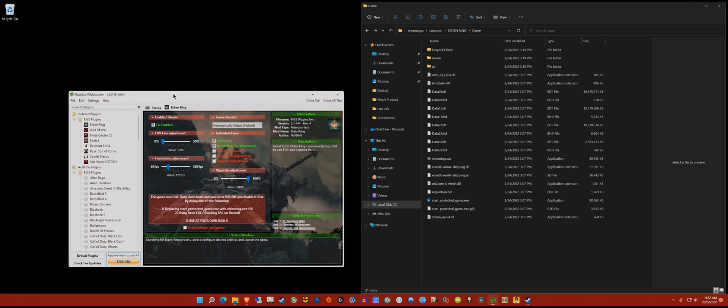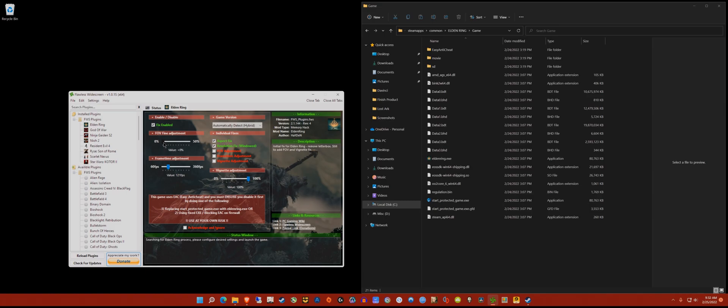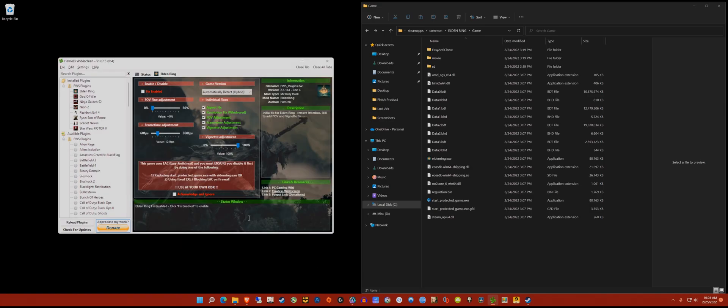Now there's a slew of options here - FOV adjustment, frame time adjustment, and pretty neat, the vignette adjustment that's going to get rid of that. You've got FOV scaling here as well. All these options you can play around with.